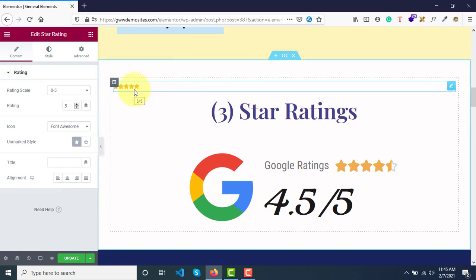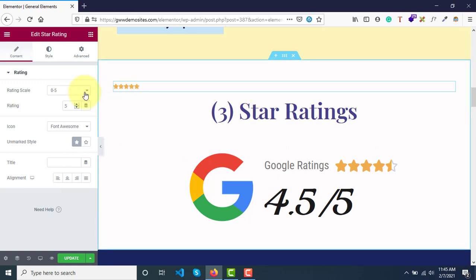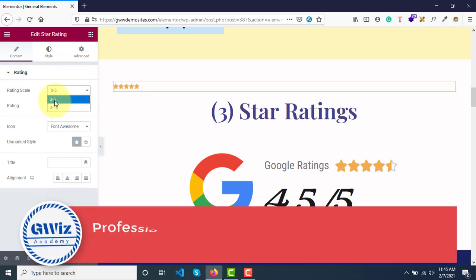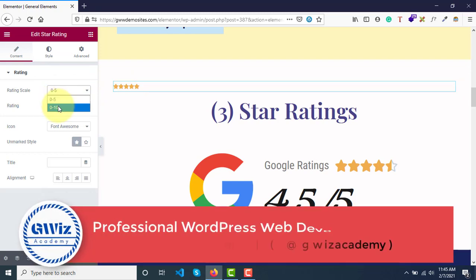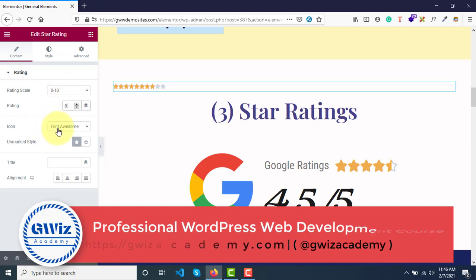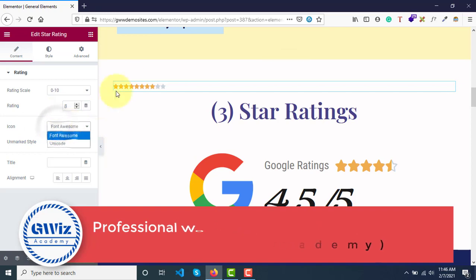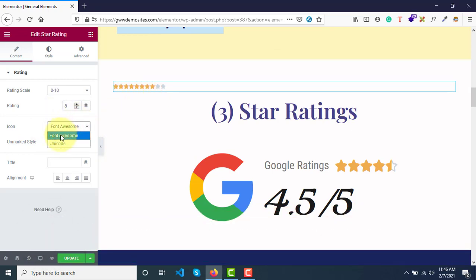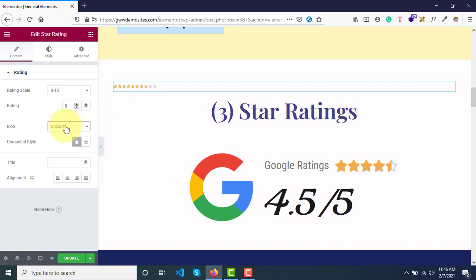This gives us option to have star ratings from 0 to 5 or 0 to 10, and then you can decide how many stars you want to allow. You can give 10 star ratings, and then which icons for the stars has to be used - should it be unicode or font awesome.